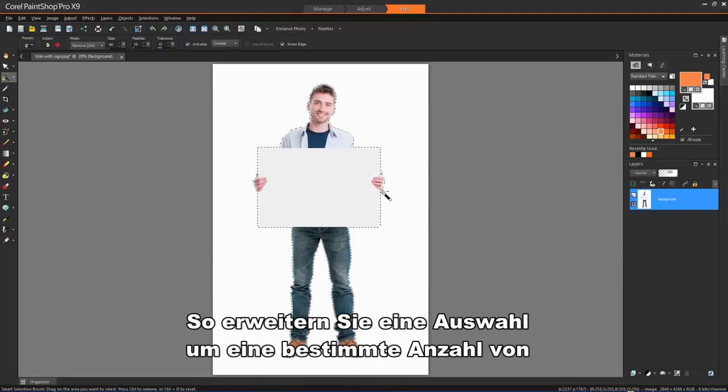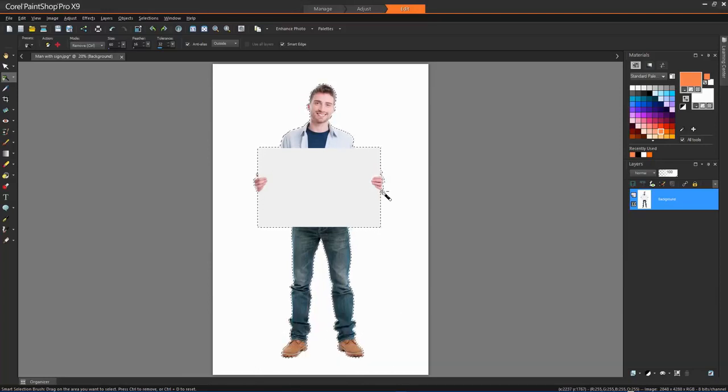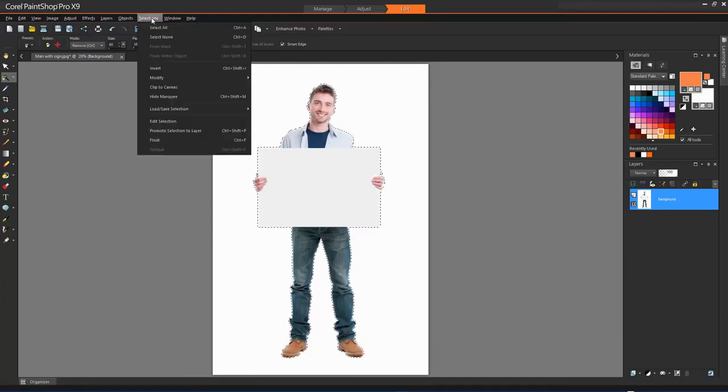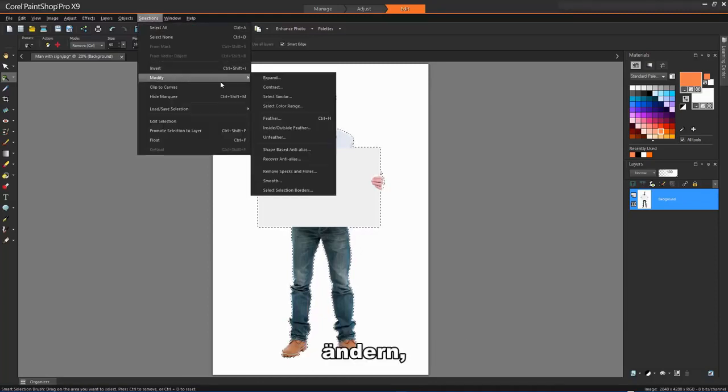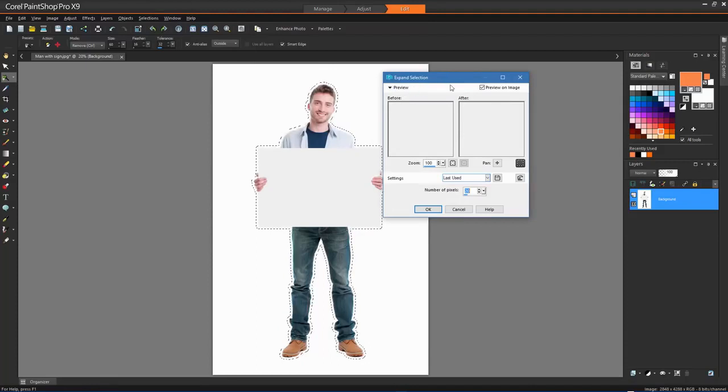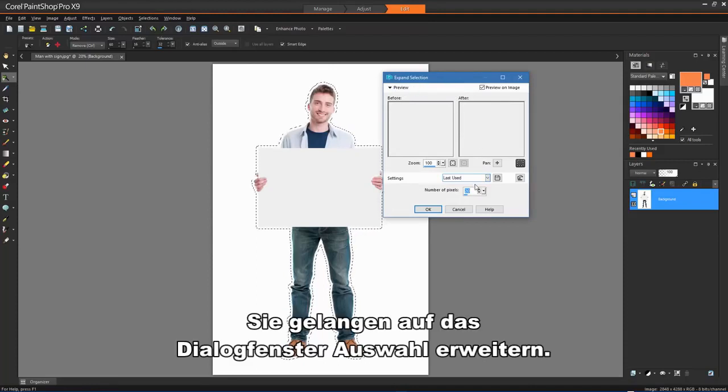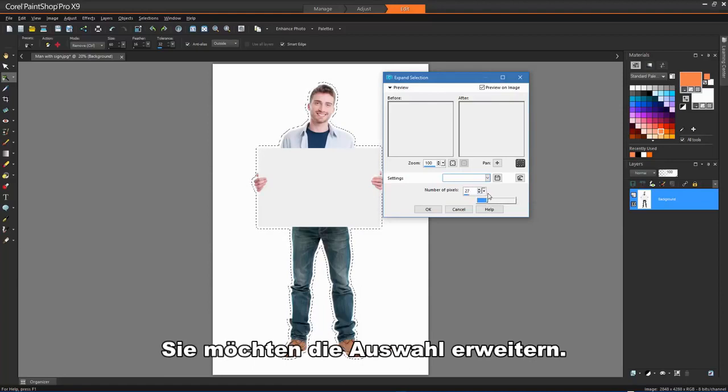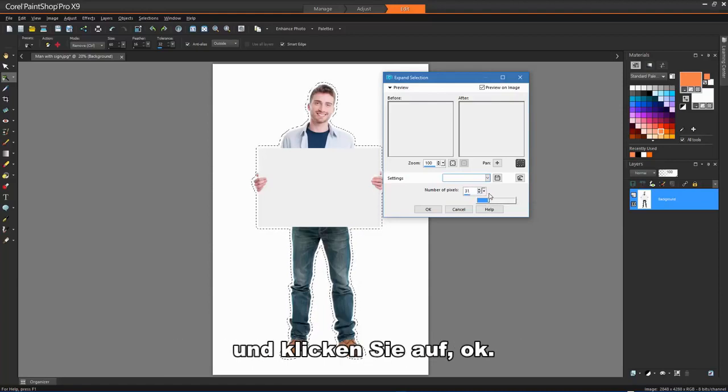To expand a selection by a specific number of pixels, choose Selections, Modify, Expand. The Expand Selection dialog box appears. Specify by how many pixels you would like to expand a selection and click OK.